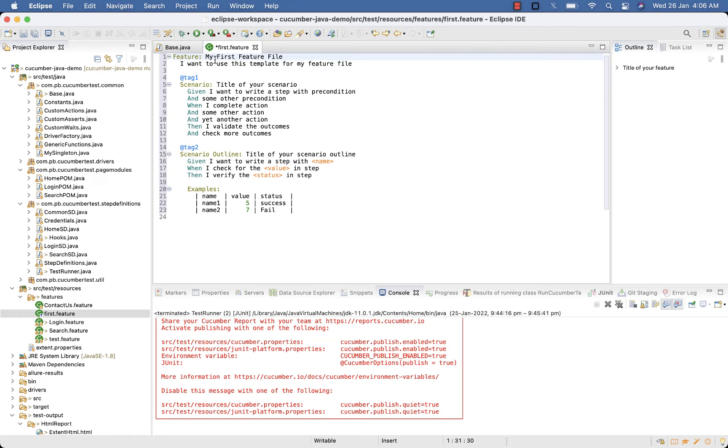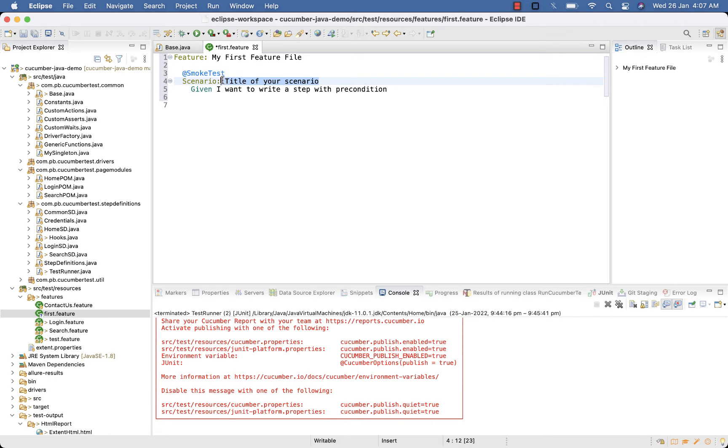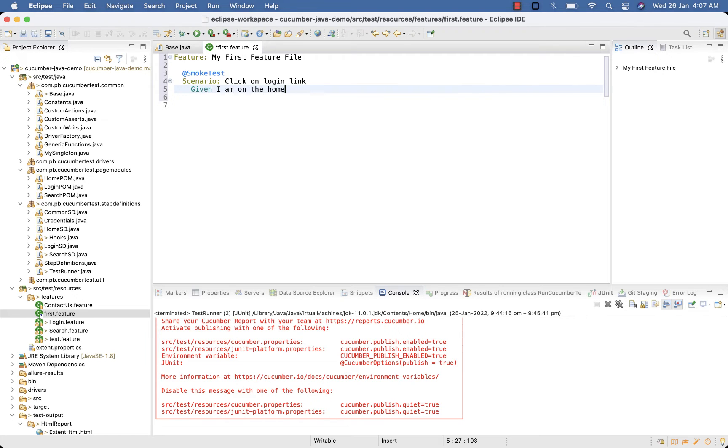My first feature file, tag it with Smoke test. In this scenario we will click on login link of ProgramsBuzz. Given I am on the home page, and I click on login link.